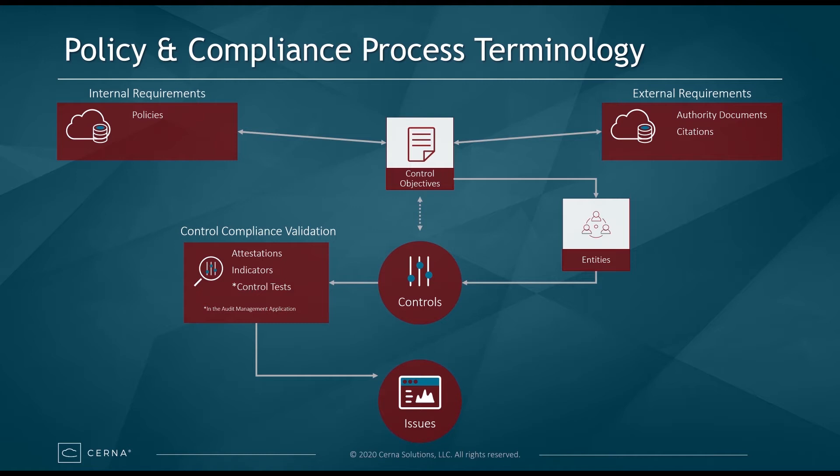The controls that are applied to entities are evaluated for compliance through the use of control owner attestations, control compliance indicators, and audit control tests. Issues, a ServiceNow task-based record, are automatically generated for non-compliant controls as a result of attestations, indicator, and control test failures.